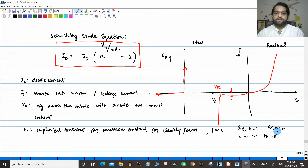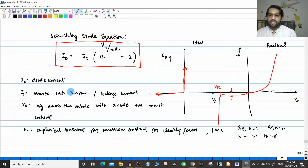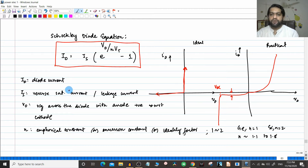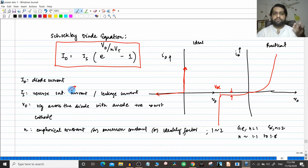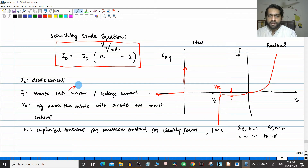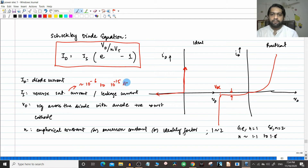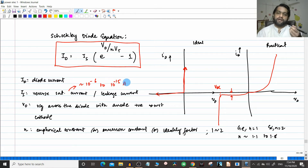In numericals, they will usually give the value of n, so you don't have to worry about that. The reverse saturation current Is is a very small value — in terms of microamperes and nanoamperes — roughly 10⁻⁶ to 10⁻¹⁵ amperes, depending upon the data sheet and manufacturer of the diode.